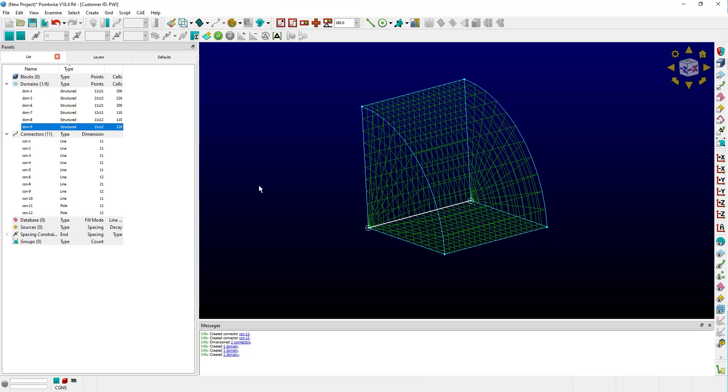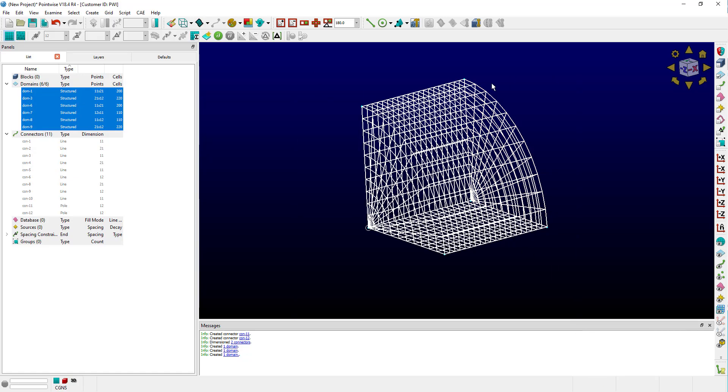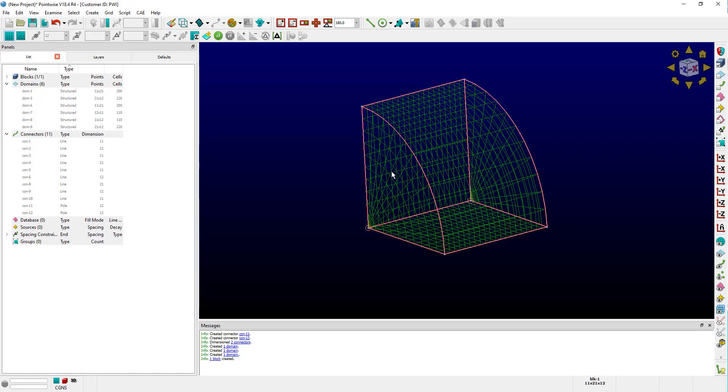Since I have six domains here, I can actually just use the toolbar to assemble the block. But if you didn't, you could assemble it using Create, Assemble, Special Block. And there we have it. We have recreated our rotationally extruded block by hand by recreating our pole connectors and domains.